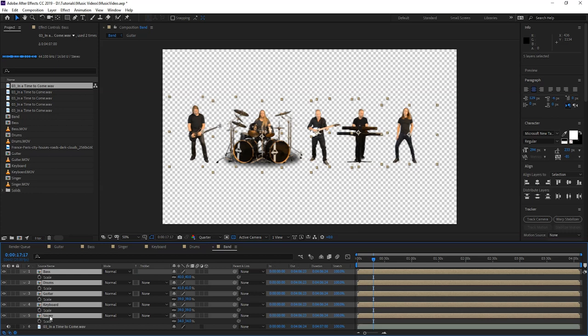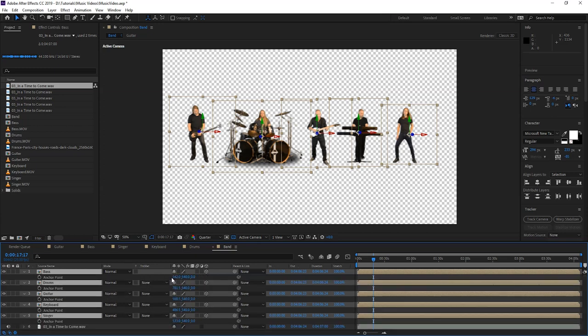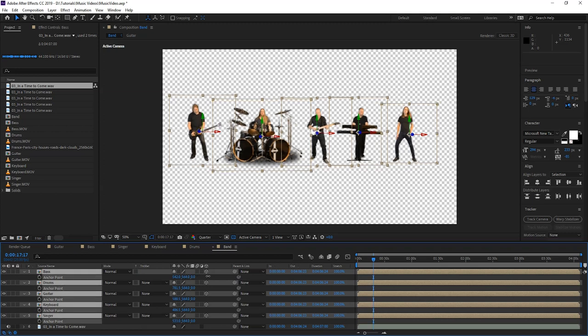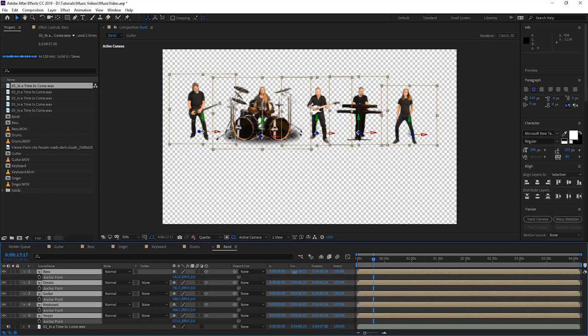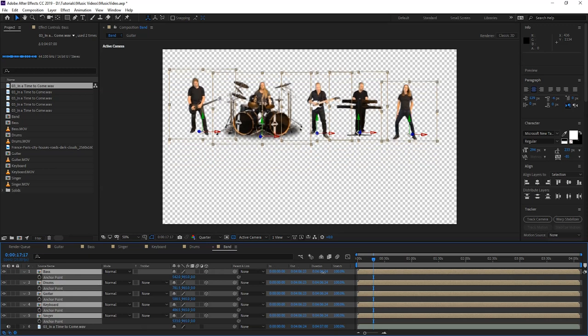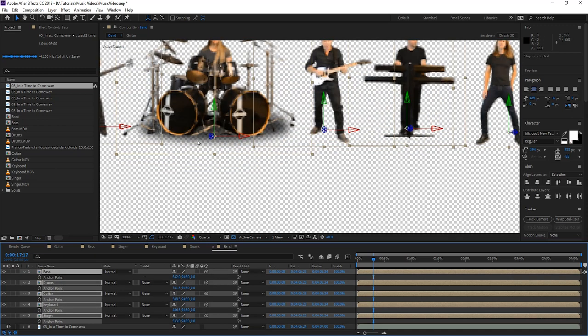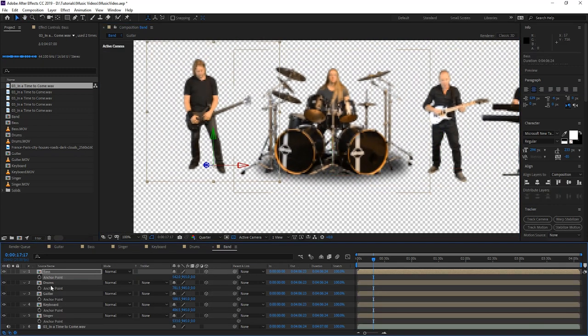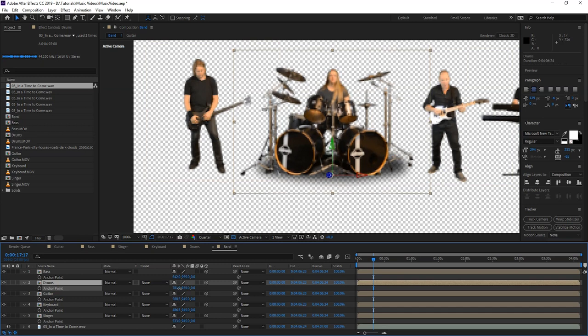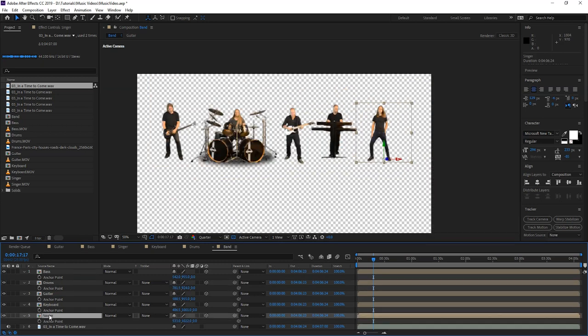So now we're going to make these guys 3D layers. We're going to select all the layers and just press this cube here. We're going to change the anchor point for every layer, so we're going to press A for anchor point. We have to move the anchor point where the floor begins, where the guys are standing. And we're going to start with the bass - looks good. So the drums, I have to pull them up here. The anchor points are now in place.